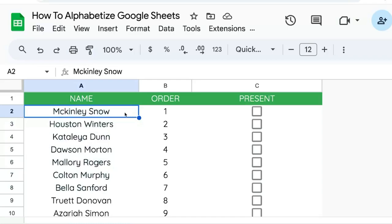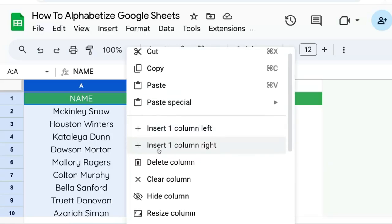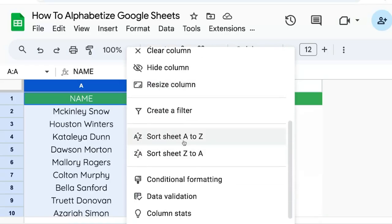The easiest way to do that is to go to the column of those names, click the down arrow next to the column name, and scroll down to sort sheet A to Z or Z to A.